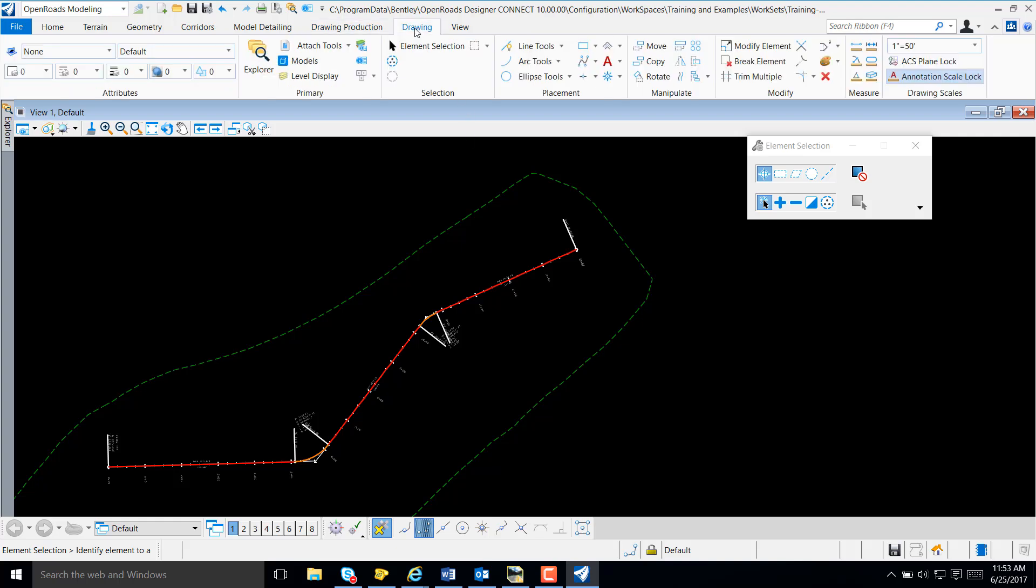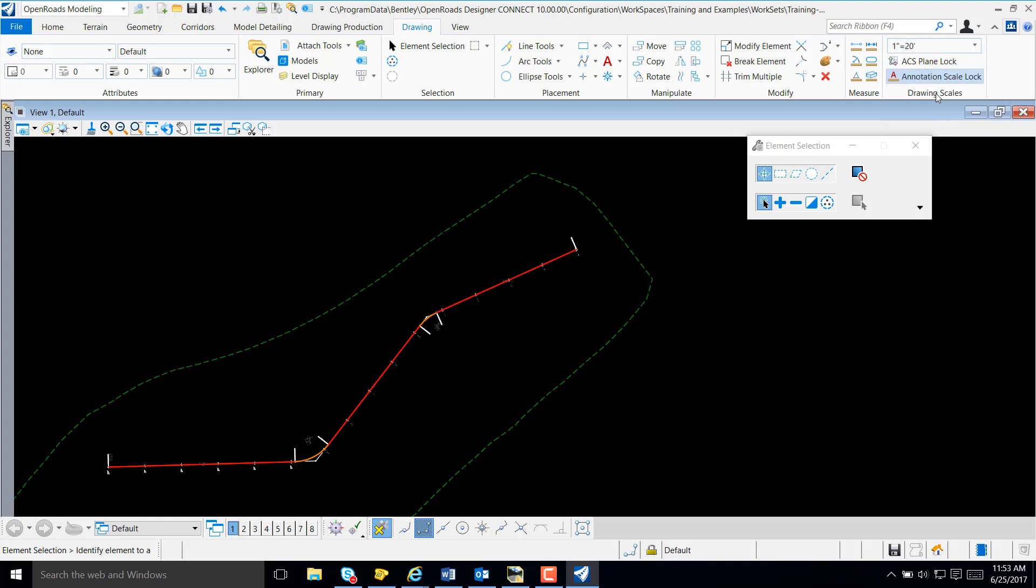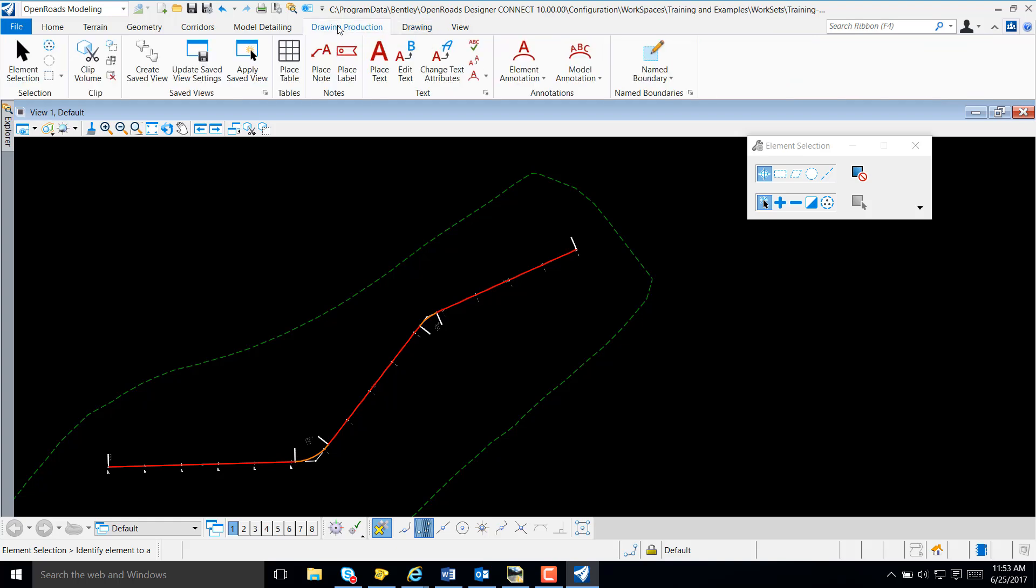We can also select Drawing and adjust our drawing scale if needed for our text. And just as easily as we added annotation, we can also remove annotation.